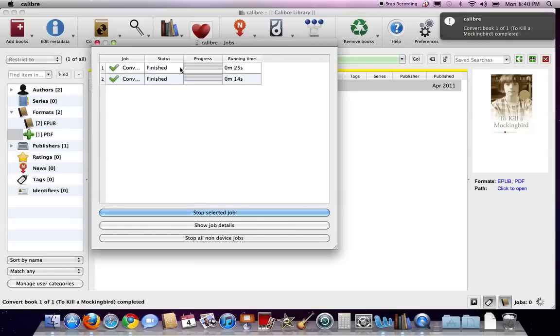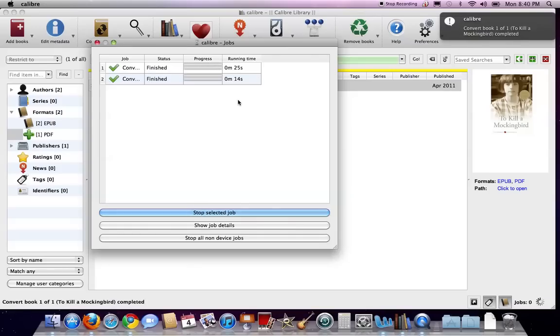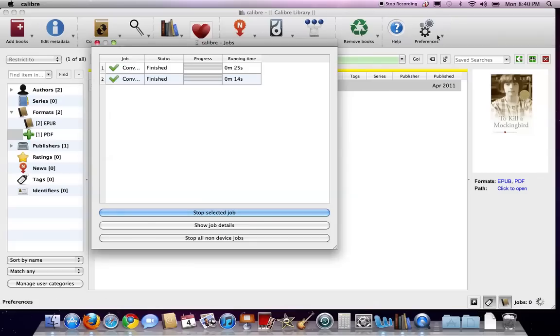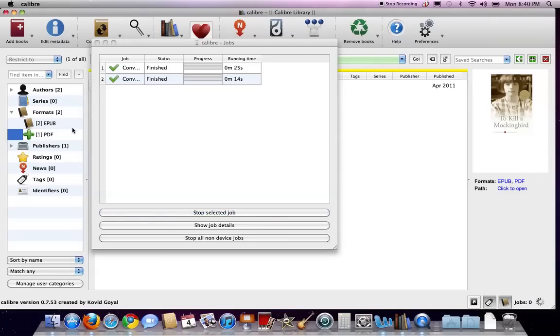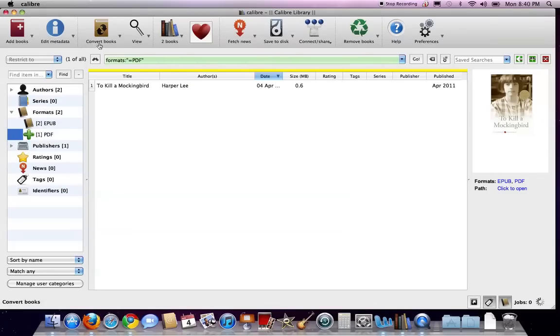And once it converts, and you see it's done here, we'll get a little message. Close this window.